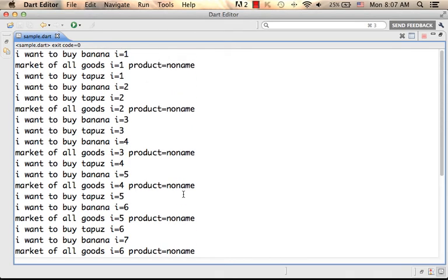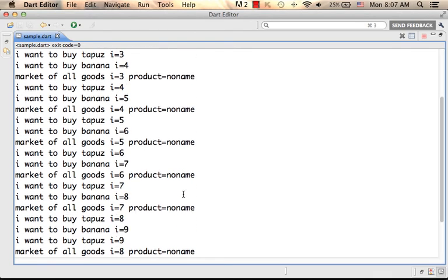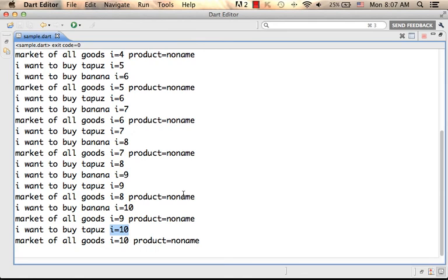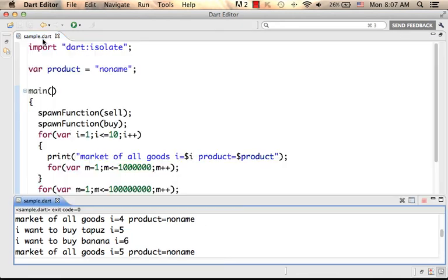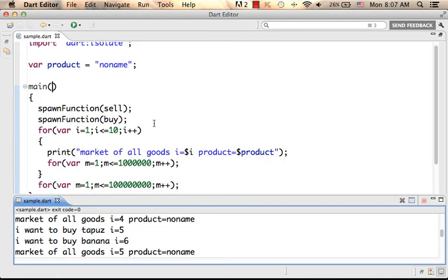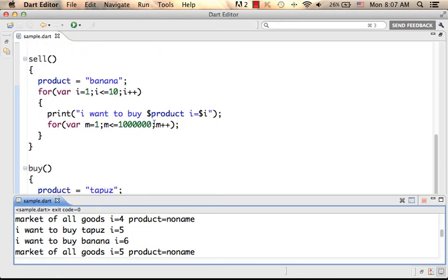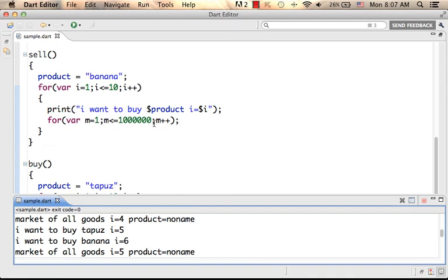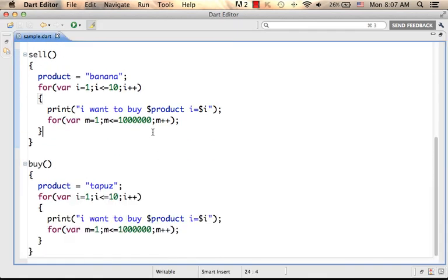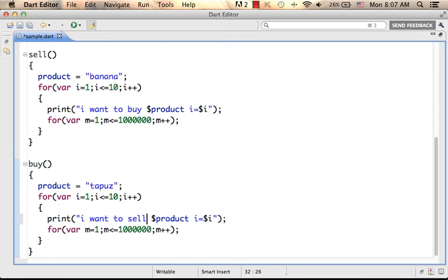And there is also the main function, where 'market of all goods' and product is assigned with no name goes up till i equals 10. And then, just now I see a small typo. We wanted to write 'I want to sell'.